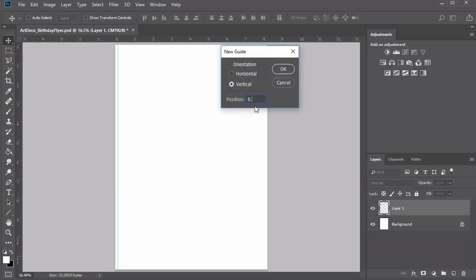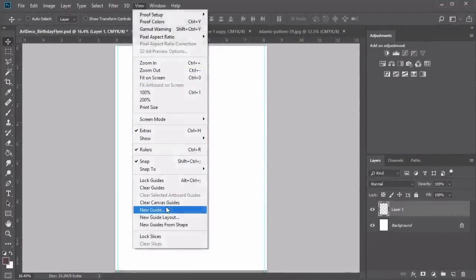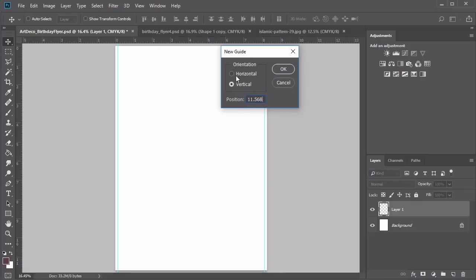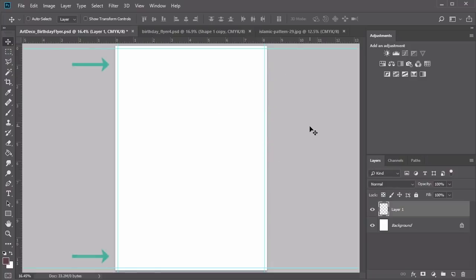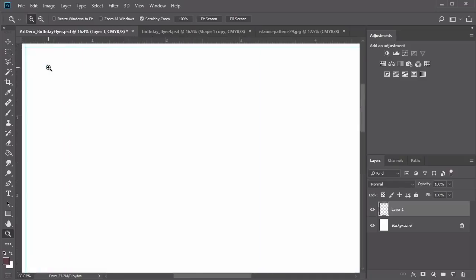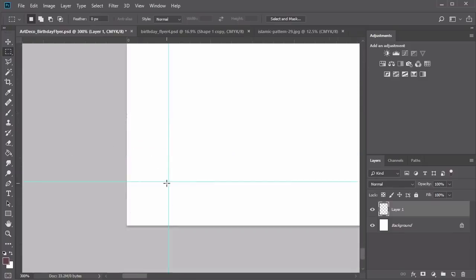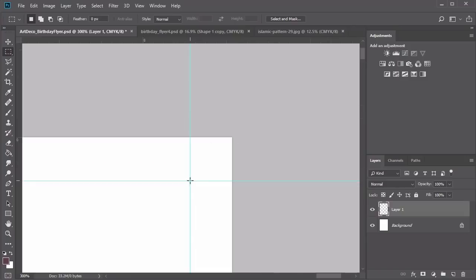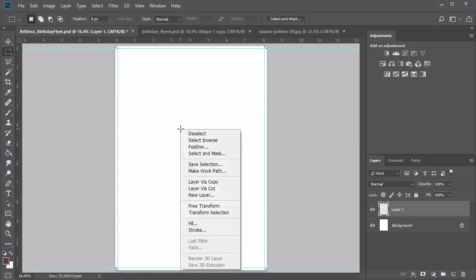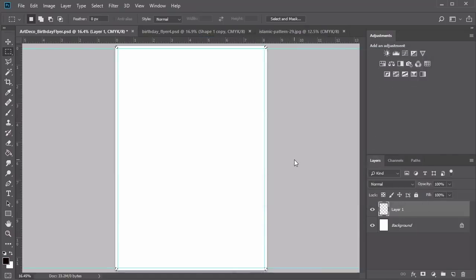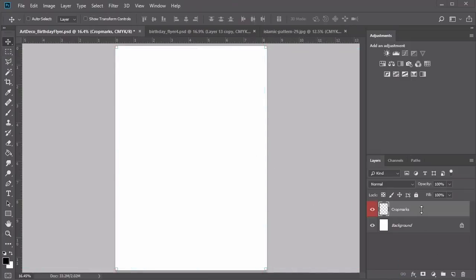Now create the guidelines for our bleeds using the same reference numbers. Go to View, New Guide and create a vertical guide at 0.125 inches. Then create another vertical guide at 8.143 inches. Create the first horizontal guide at 11.568 inches and finish with the last horizontal guide at 0.125 inches. Remember to stroke these guidelines so you have physical markers for the bleed lines. Use the Rectangular Marquee tool to create rectangular selections at all four corners, hold Shift to add on, then right-click, select Stroke, adding a black stroke of two pixels.